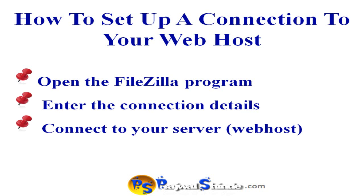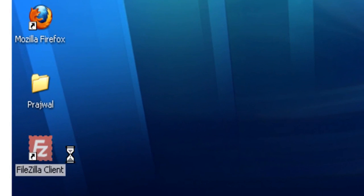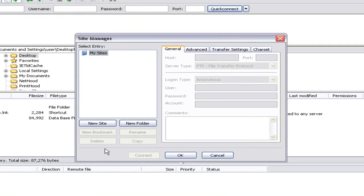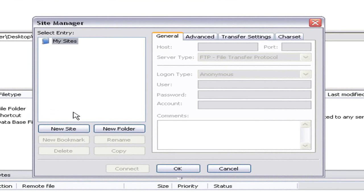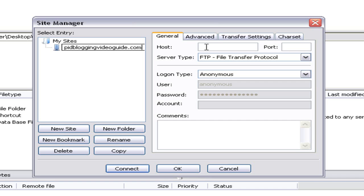Let's go through these three steps. Open up the FileZilla software, then click on File and then click on Site Manager. This will open the Site Manager window. Here, click on New Site and enter the website address — in this case we are going to enter it as rapidbloggingvideogude.com. Here you need to enter some details in order to establish a connection of your computer to your web host.